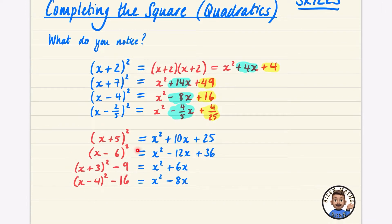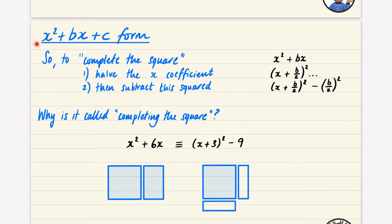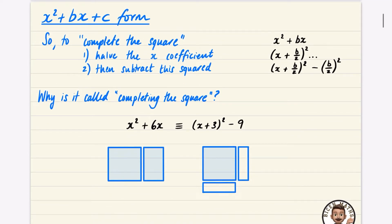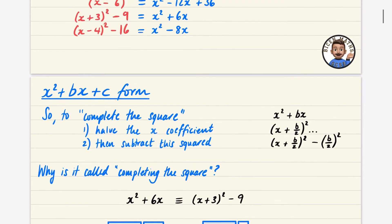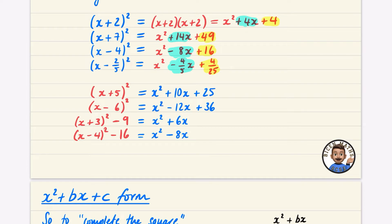For any quadratic in the form x squared plus bx plus c — where there's no number in front of x squared — completing the square means halving the x coefficient b, writing it inside the squared bracket, and then subtracting that value squared. So for 6x, we halved it to get x plus 3 squared, then subtracted 3 squared which is 9. I'd recommend understanding the pattern rather than just memorizing the formula.